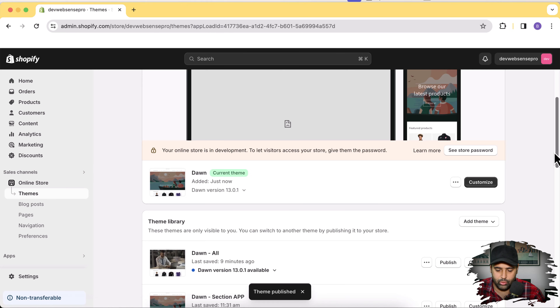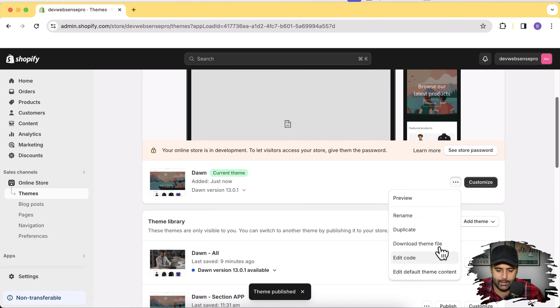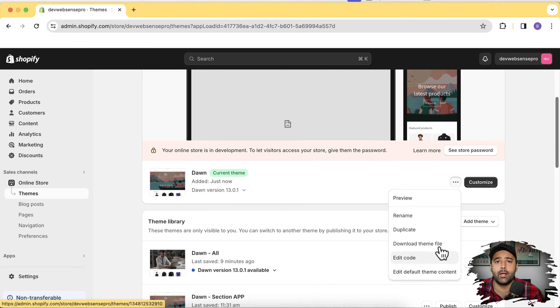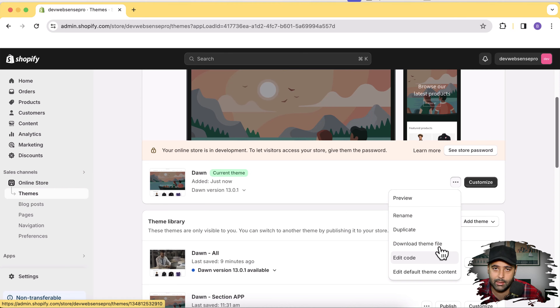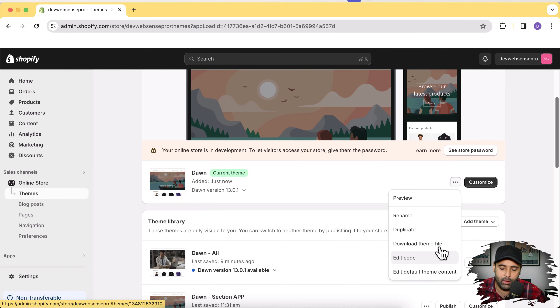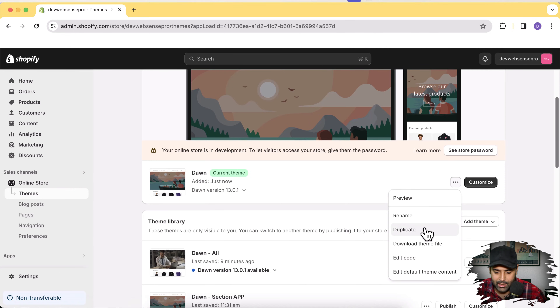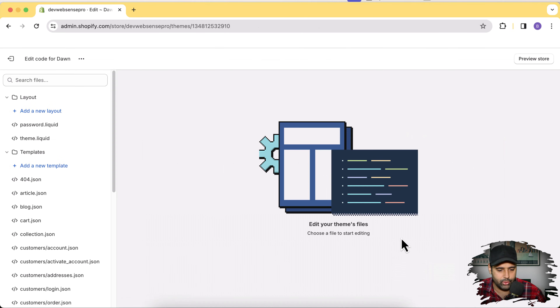Now click on the three small dots and then click on Edit Code. Before editing the code, make sure to have a backup of your theme in case you mess anything up — you can easily revert it. You can create a duplicate of your theme by clicking Duplicate. Since I'm on a test development store I don't need to worry about that, so I'll go ahead and click Edit Code.